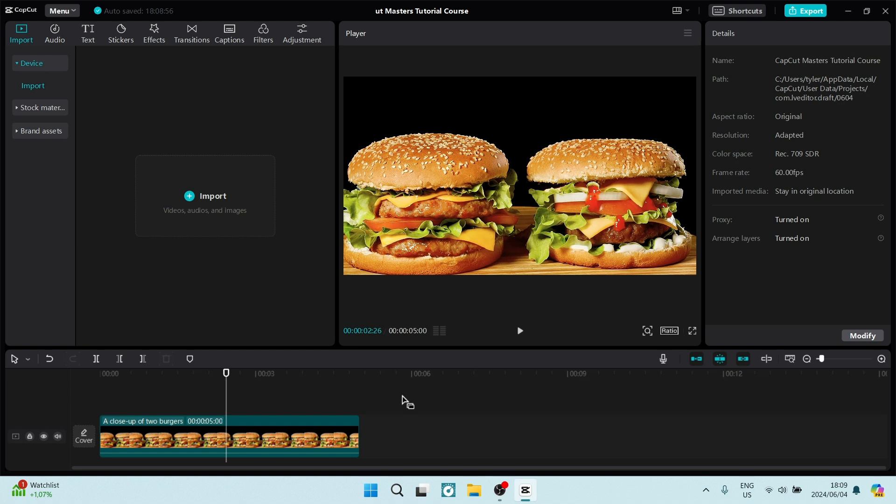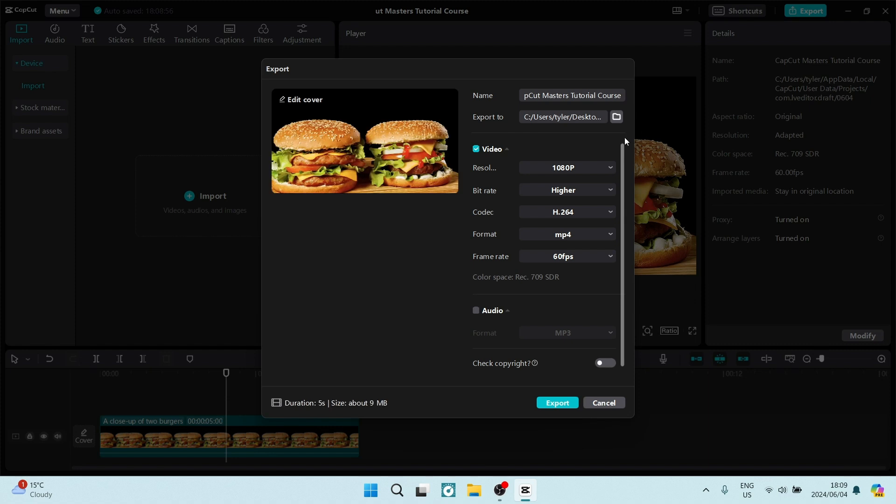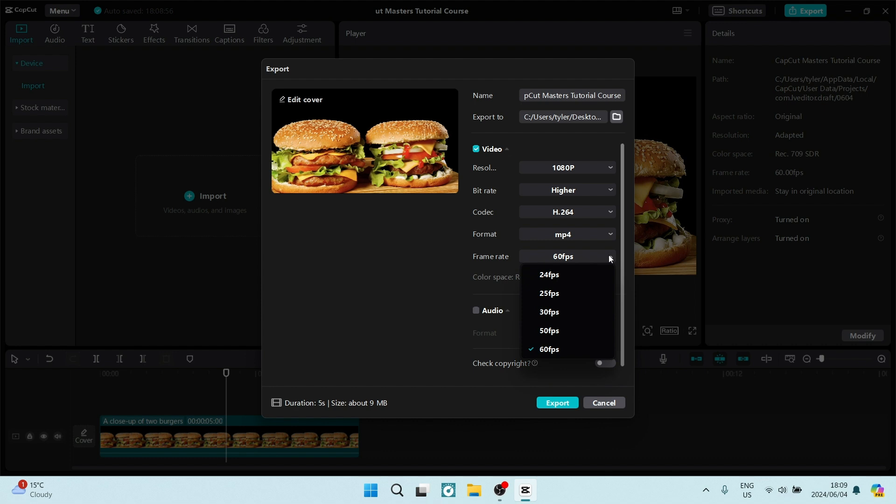But if you have multiple clips and they're all different frame rates, you can go up to the export window at the top right hand side of the screen. And from here, you can go down to frame rate, open the drop down menu and change the frame rate of the entire project just before you're about to export it.